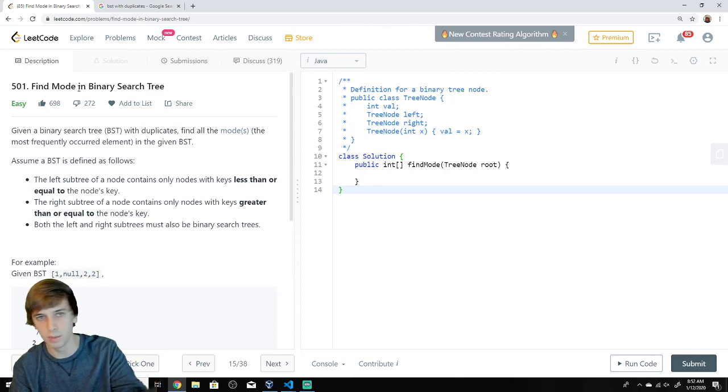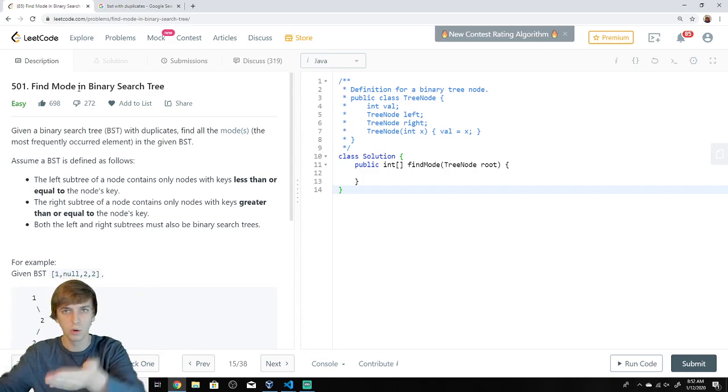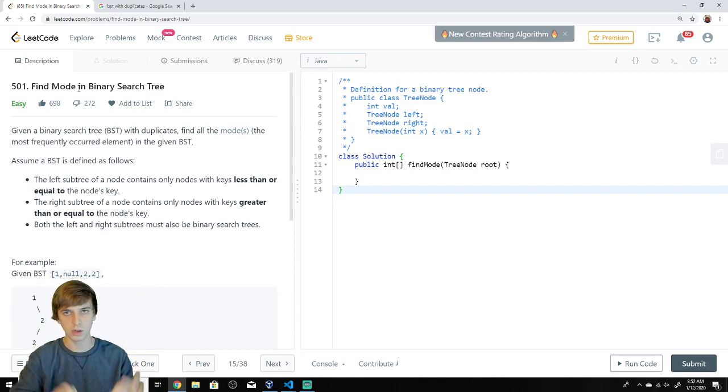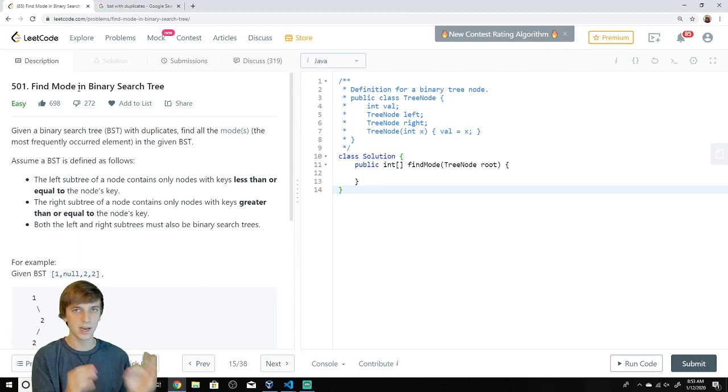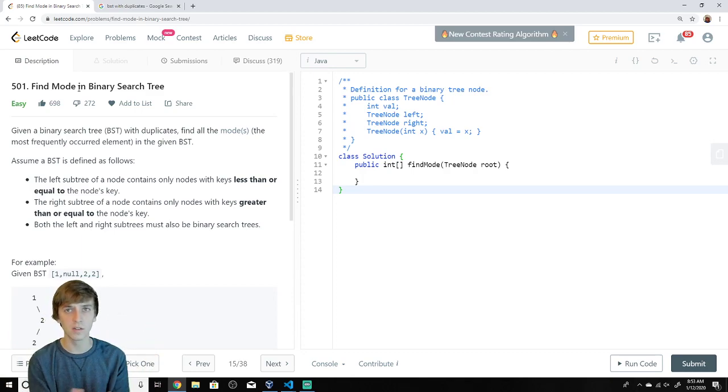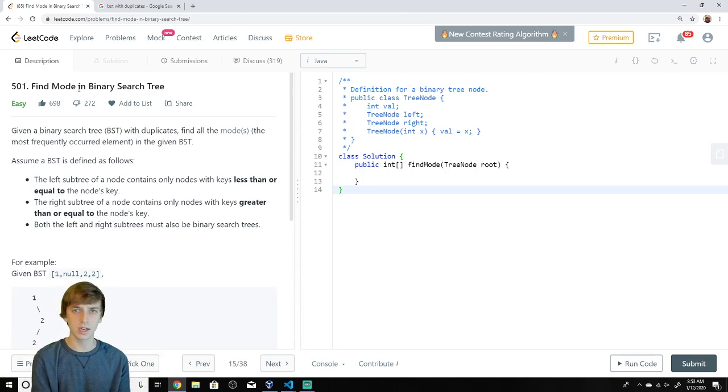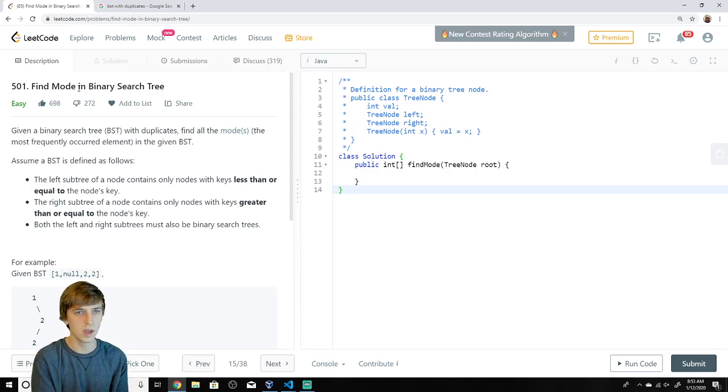Find mode in a binary tree. Do you know what a binary tree is? Do you know what a mode is? A tree is a data structure. A data structure stores data. That is part of computer science. If you don't know what a tree is, please go look that up and come back. You're not going to be able to solve this problem if you don't know what a tree is.